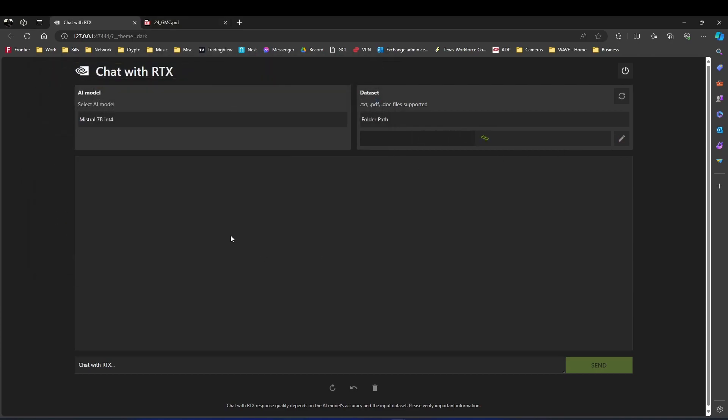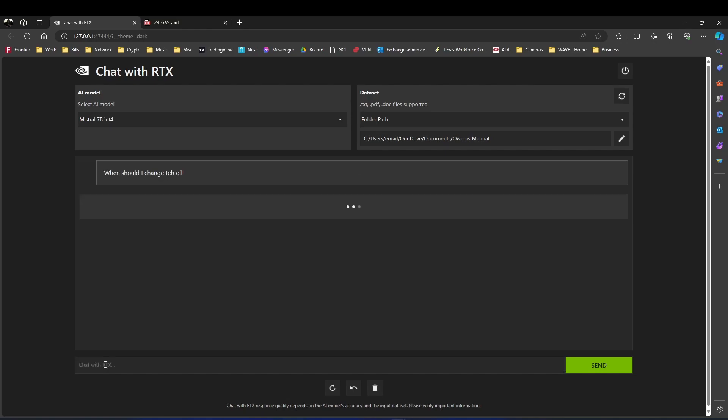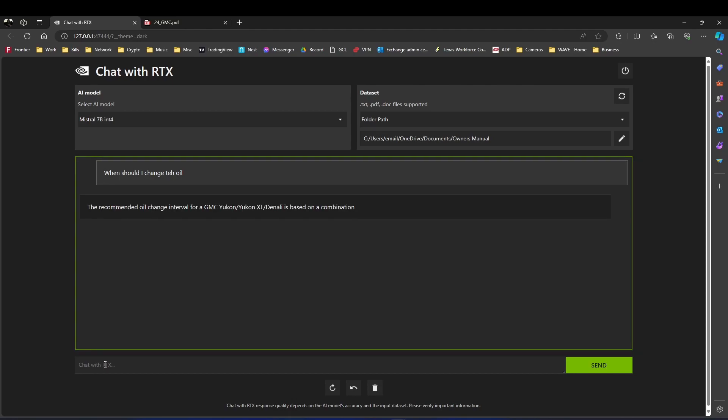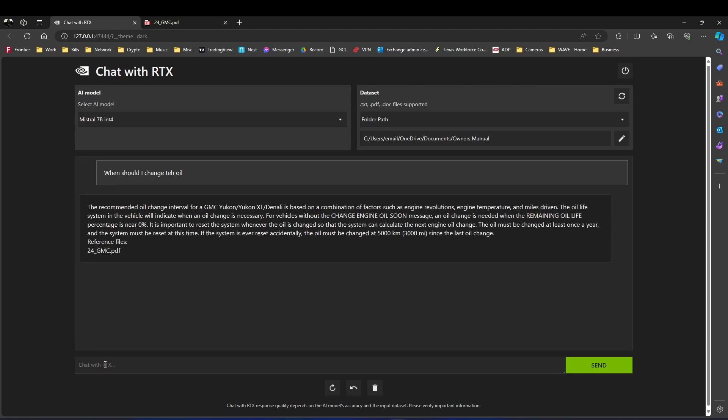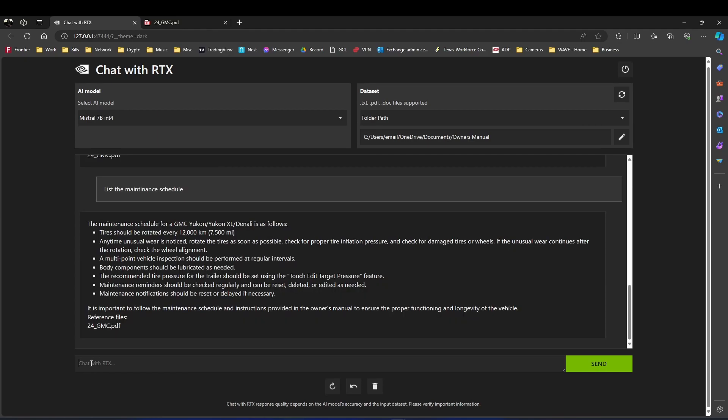So now what I'm going to do is ask it a question. This is an owner's manual. So when should I change the oil? I didn't spell that correctly, but that's okay. And sure enough, it goes and searches that PDF that's in your personal folder and pulls information from it. So let's ask it another question.